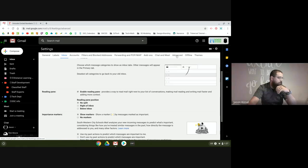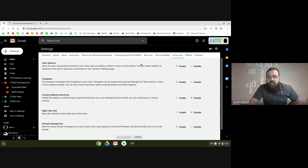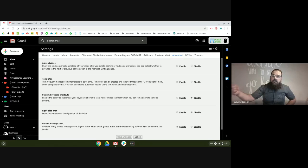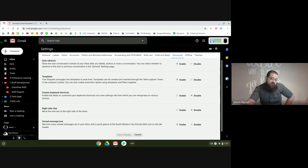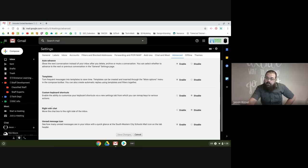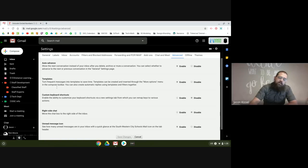I'm going to jump to the Advanced settings. Auto-advance — so instead of going back into your inbox and then clicking back into an email after every single time, you can turn on auto-advance. That really helps me eliminate clicks. I have templates turned on but I've never used them — but if you send the same email a lot, you can turn on your templates. I don't have custom keyboard shortcuts because I'm not good with keyboard shortcuts in Gmail at all. And I don't like chat on the right side because it clutters my screen.